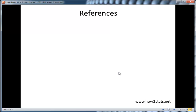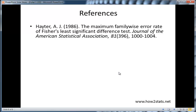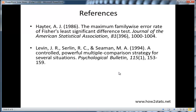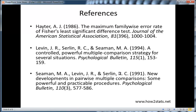Here are references for the findings reported in this presentation. We have Hayter 1986, who published his work in the Journal of the American Statistical Association. Then Levin et al. published a paper discussing Fisher's LSD in a more global context, suggesting it could be applied in a number of different ways, not just comparing means. And here's the Seaman et al. 1991 paper that did the empirical simulation research to show that Fisher's LSD does keep the alpha rate at 0.05. I encourage you to use Fisher's LSD in the ANOVA case of three means and disregard blanket criticisms of Fisher's LSD. Thanks for listening — I'll catch you next time.